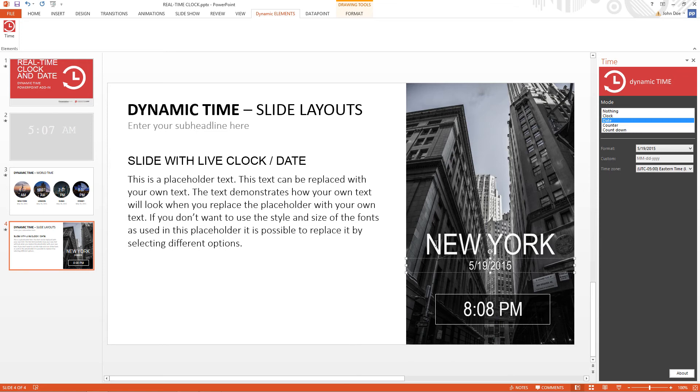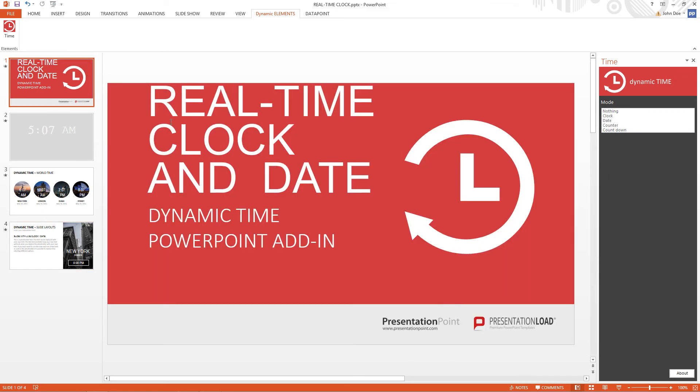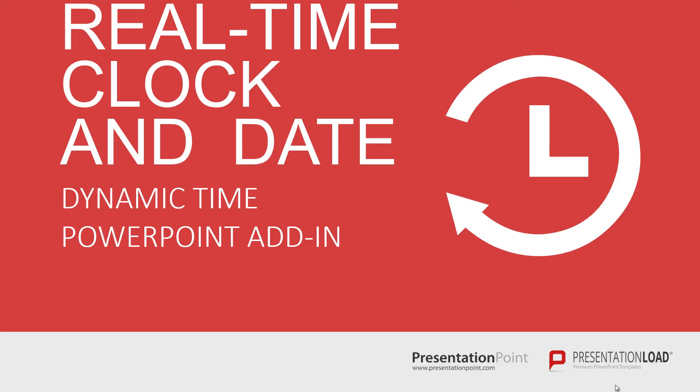Now when we run the slideshow we will see that the time and the clock is all updated during the slideshow.